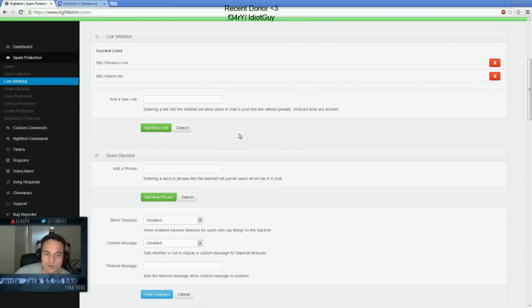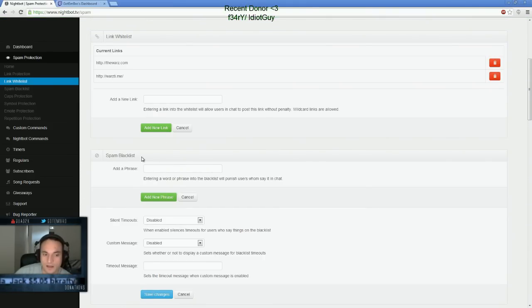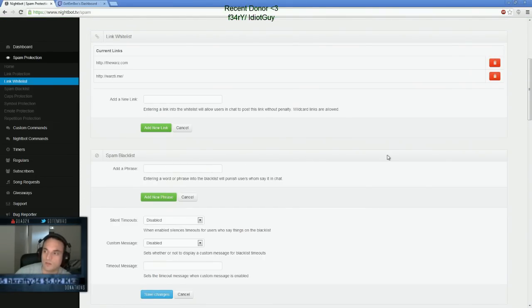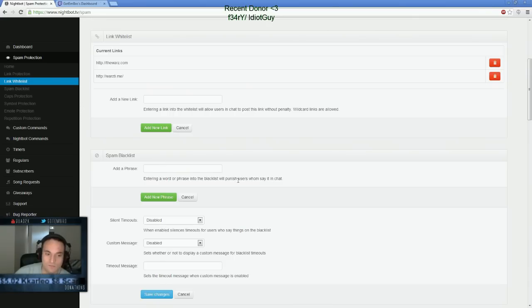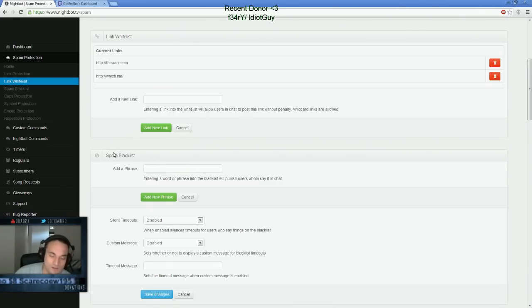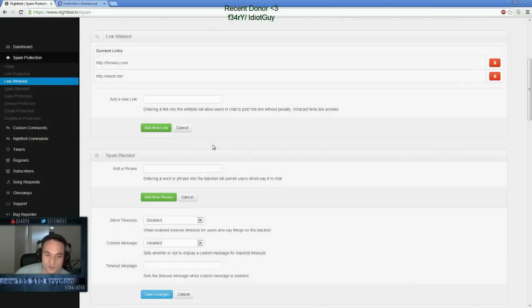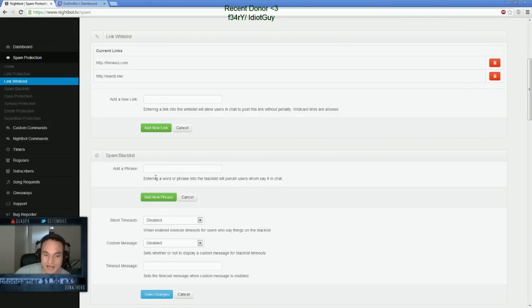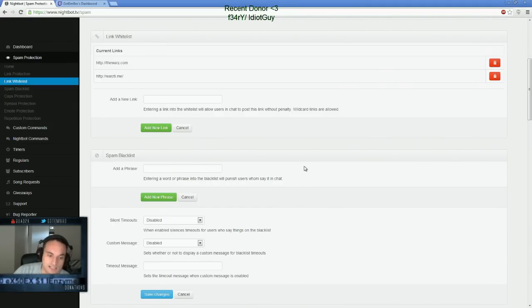And again, you can also set up spam phrases. So let's say someone calls you something really mean or something all the time. You want to automatically ban them. Like for instance, if I was a cheater or someone calling me swear words. Certain swear words you don't like to be called, you can enable that as your spam blacklist. So it automatically blacklists a word and punishes a person who says it in the chat. You can set that up.